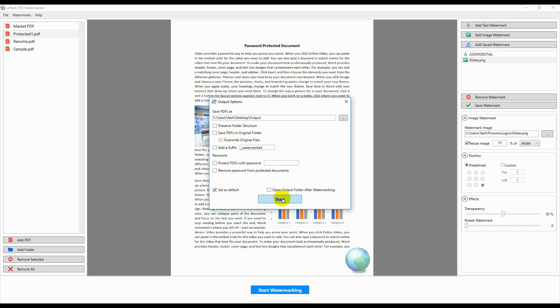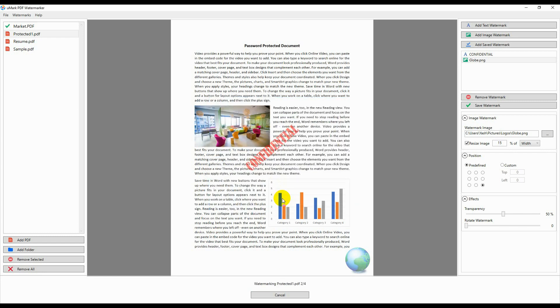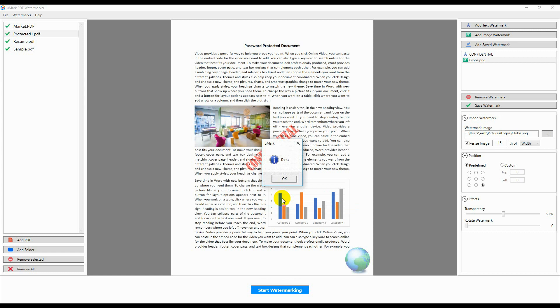Finally, click on the Start button to start the watermarking process. After the process is over, you will see a done message.